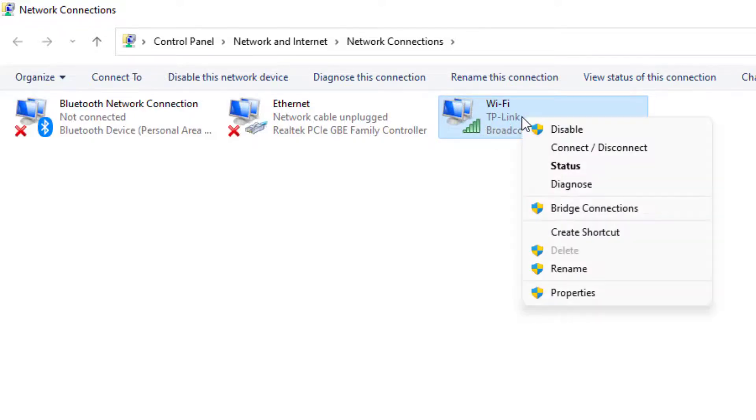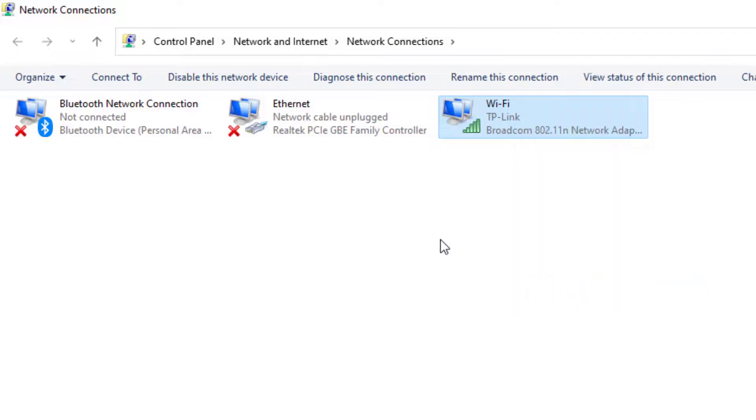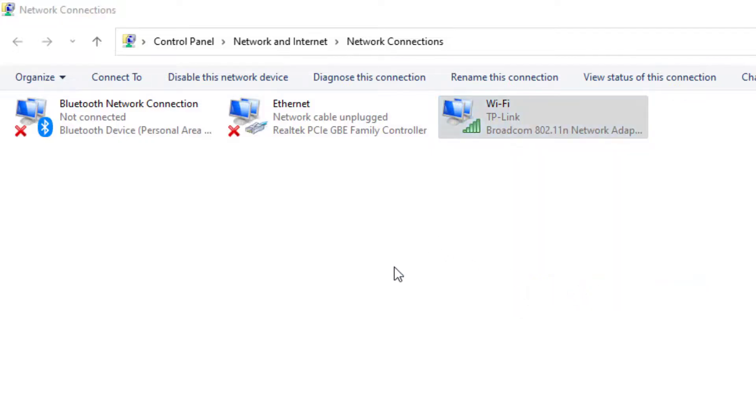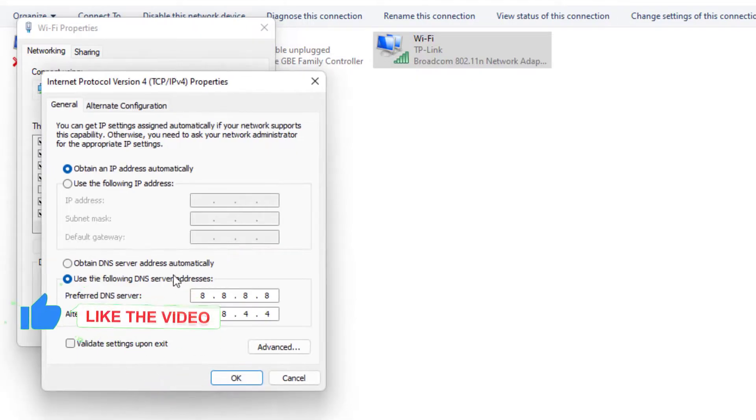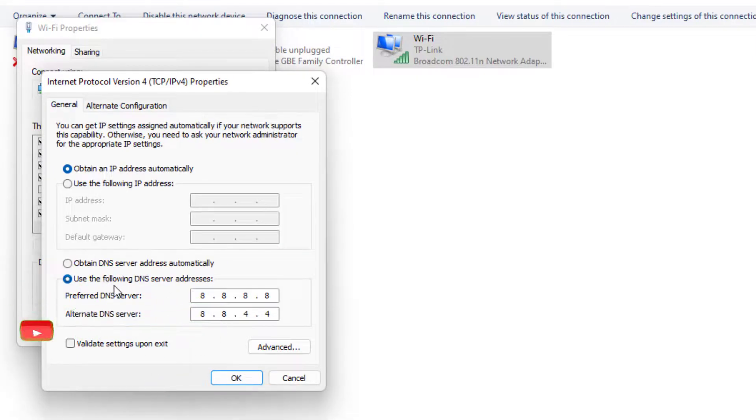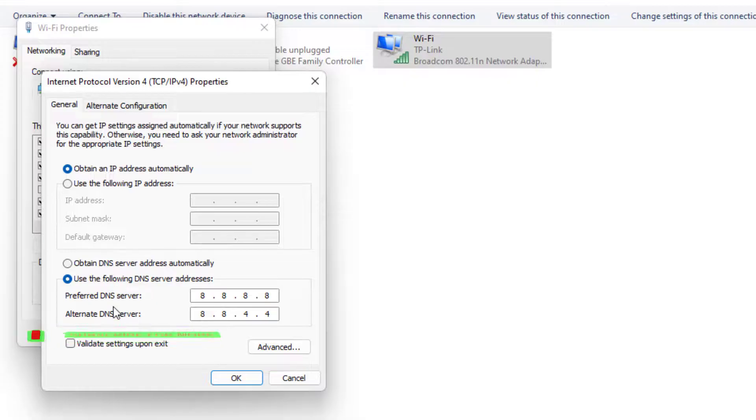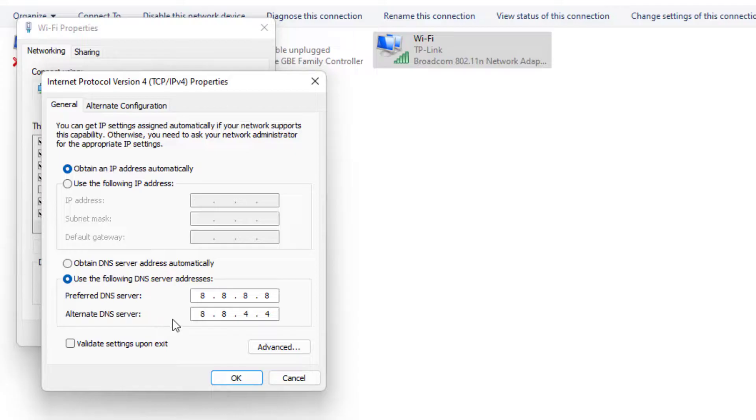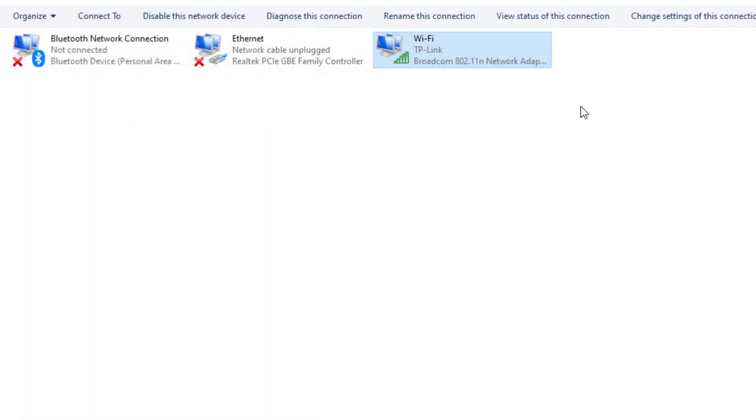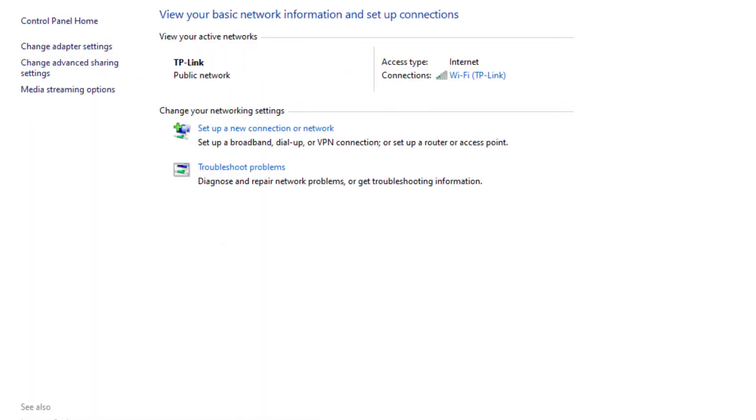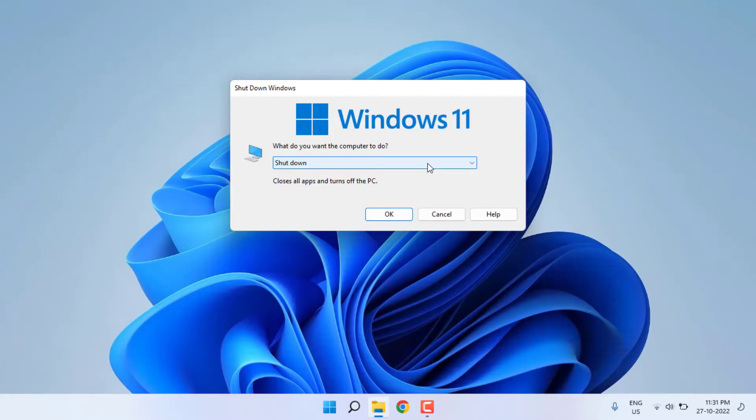Select Internet Protocol Version 4 and click Properties. Select 'Use the Following DNS Server.' For Preferred DNS Server, type like this. For Alternate DNS Server, type like this. Click OK and click Close. Close all settings and restart your PC.